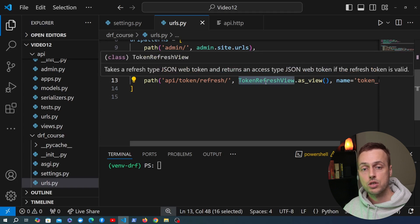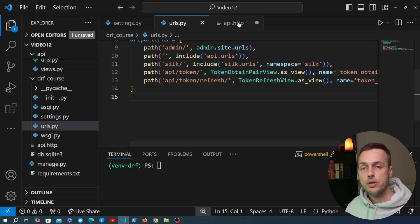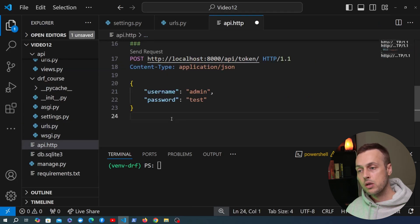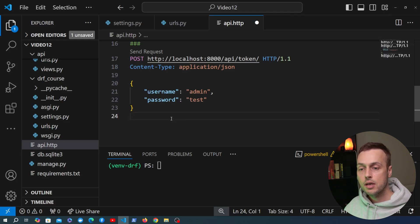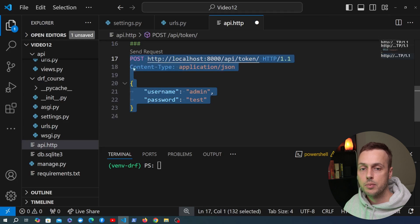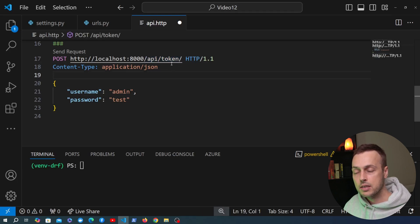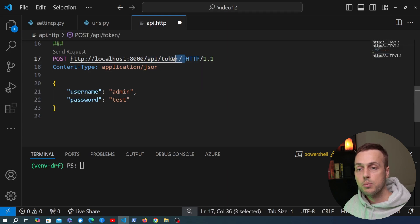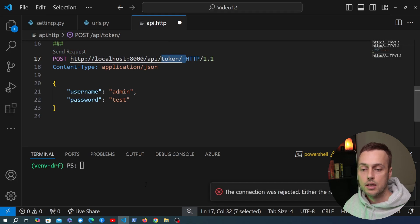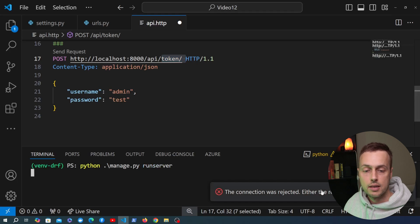This is going to be a very short video showing what happens when we actually send a POST request to this view. We're going to go back to api.http — this is the file we've been using to call our API using the VS Code REST Client extension. We're going to copy the request we have here, minimize the sidebar, and this request is sending a POST request to get back an access and a refresh token from the token obtain pair view in the simple JWT package. Let's start the Django server and then send the request.